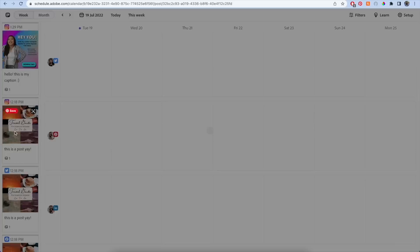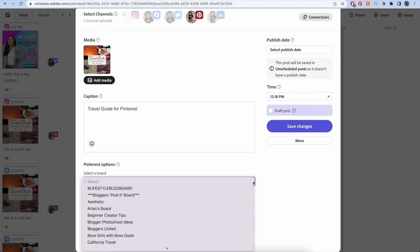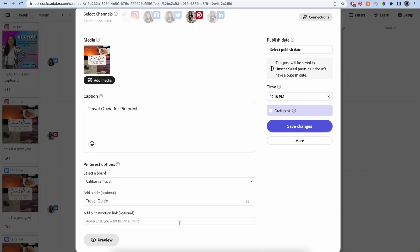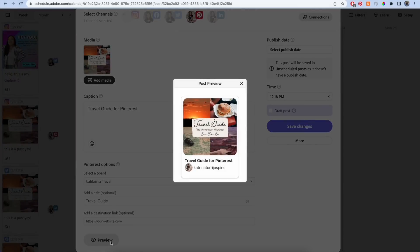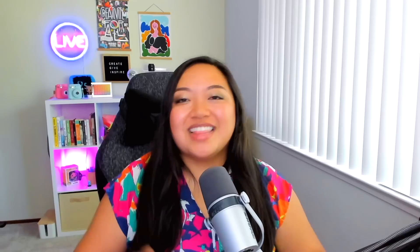After you connect your accounts, all you have to do is schedule a new post, select a post to either your LinkedIn or Pinterest account, write a caption, select a board if you're posting to Pinterest, and fill out all of the other necessary fields. And lastly, schedule your post and you're done.